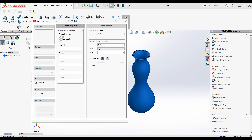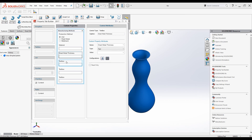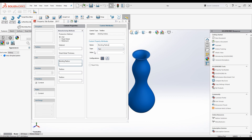Go to the second text box and change the title to 'Sheet Metal Thickness'. The custom property name would be 'Sheet Metal Thickness', type as text, and value blank. Change the configuration to 'Show on Custom Tab'. Go to the next text box and change it to 'Bending Radius', use the same as the property name, keep type as text, value empty, and configuration show on custom tab.